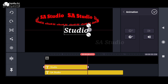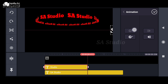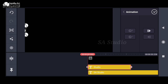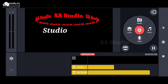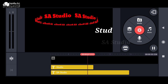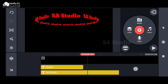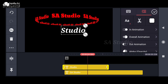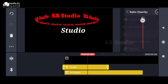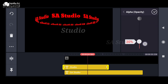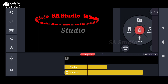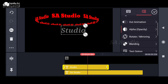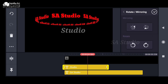You can click on the text field, or the keyframe button. If you want to click on the text, you can click on the text button. If you want to click on the text button, you can click on the opacity button.